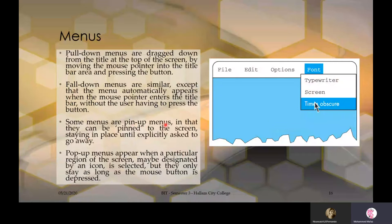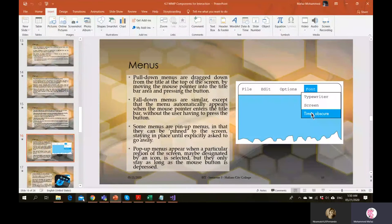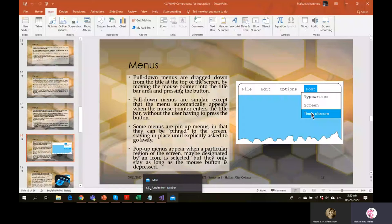Some menus are pin-up menus in that they can be pinned to the screen, staying in place until explicitly asked to go away. In title bars you can pin certain icons. For example, a pinned item can be moved to a different location in the taskbar. If you don't want an icon in the bar, you can right-click and unpin it. This is a special type of menu.